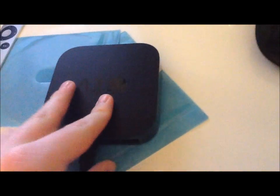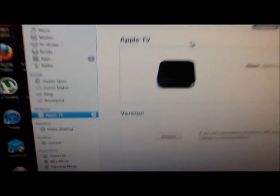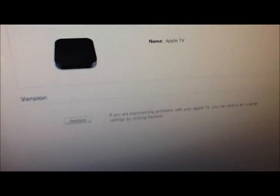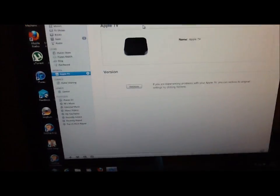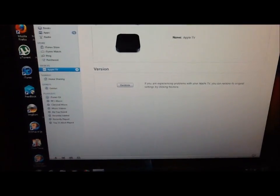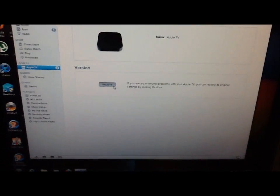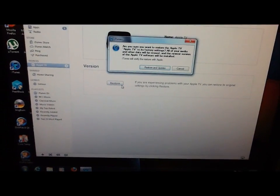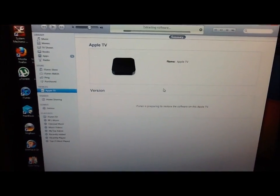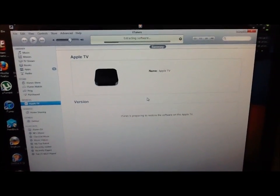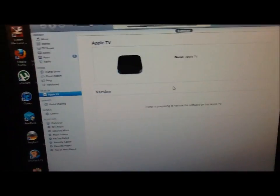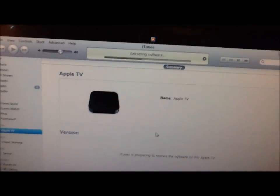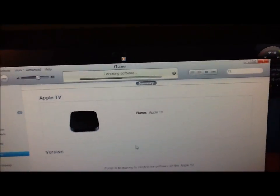And you can see it's blinking and up on iTunes the Apple TV is in the devices and it's giving me the option to restore it. So you're going to click the restore button. I already downloaded the software, you'll have to download it. You see we're extracting right now.